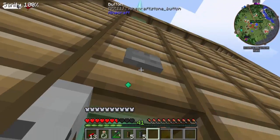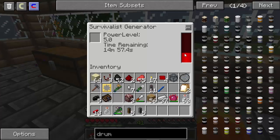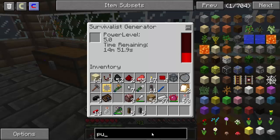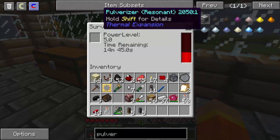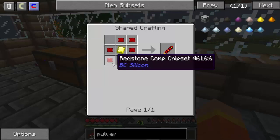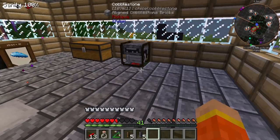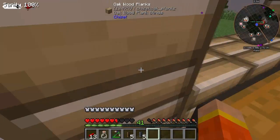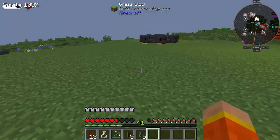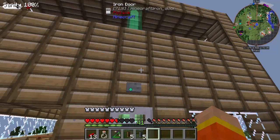Dobbiamo fare i componenti di redstone avanzati. Che se vi ricordate, per fare il Pulverizer facciamo questo. Poi ci serve il Pulverizer, ci serve per fare il Reception Compound Chipset che ci serve 600 mila RF. Quindi ragazzi, di questi ce ne servono soltanto due, per un totale di 1200 RF.